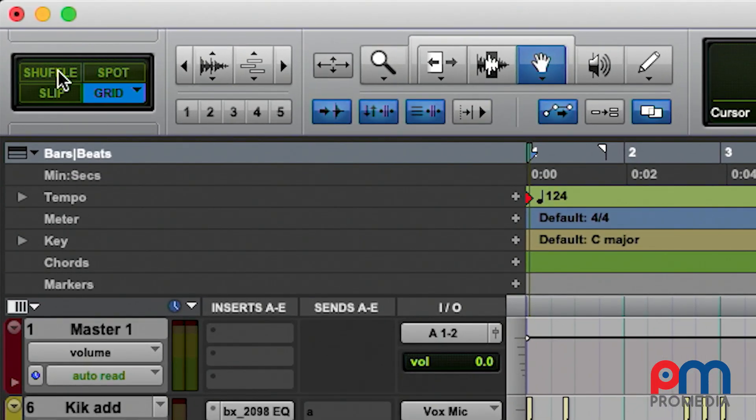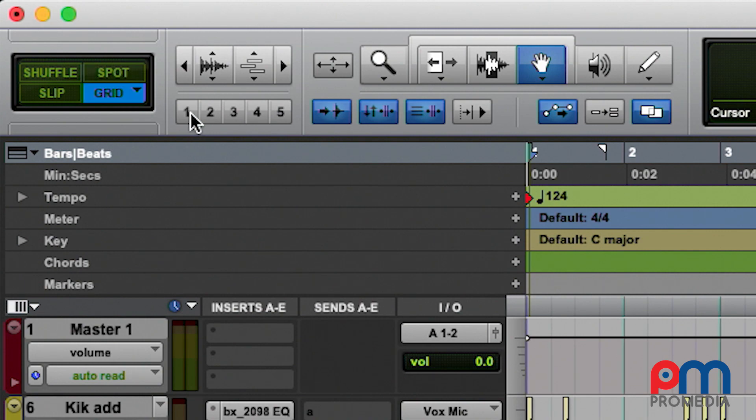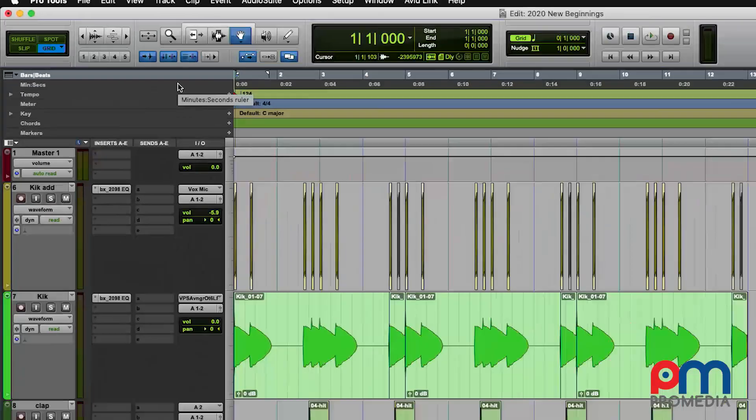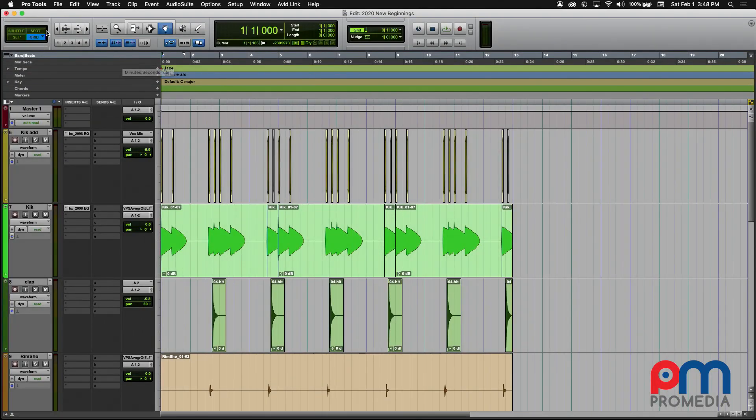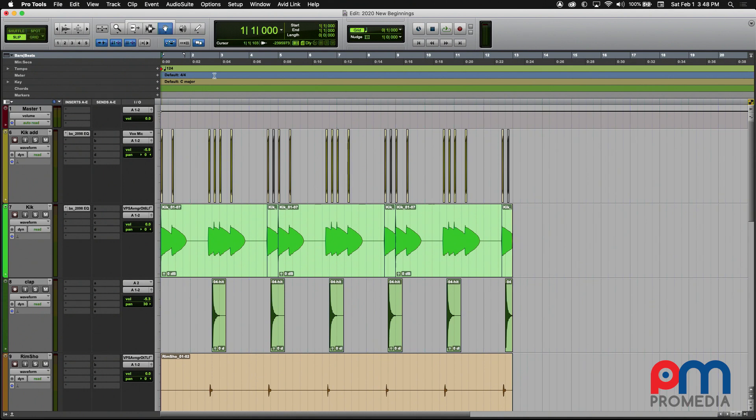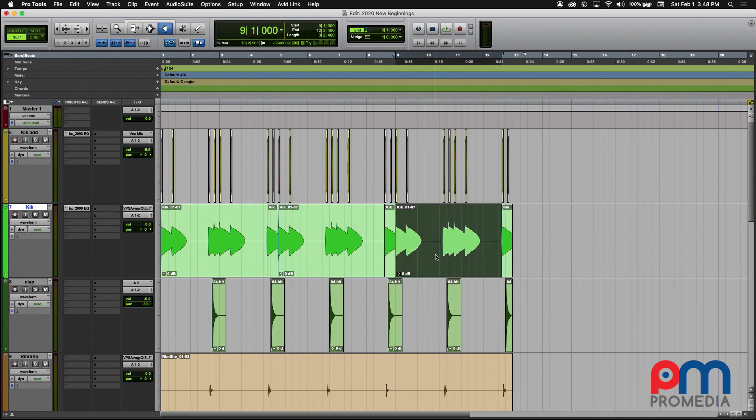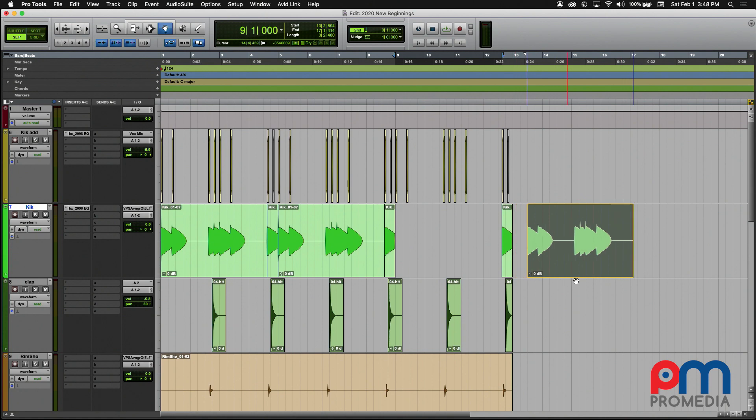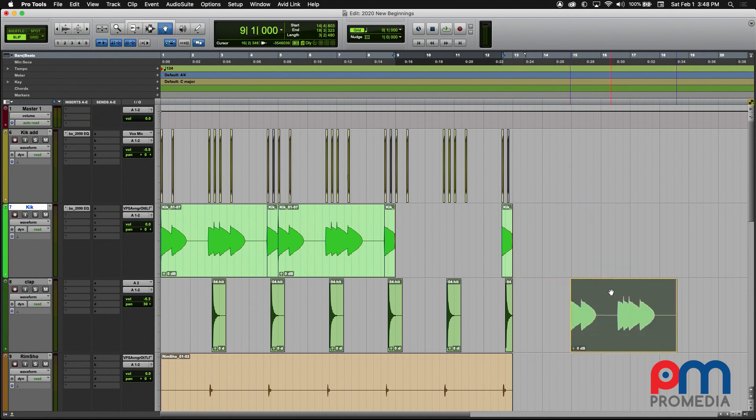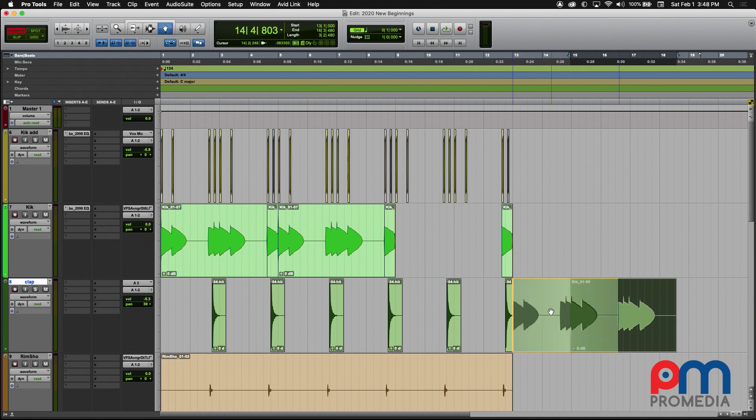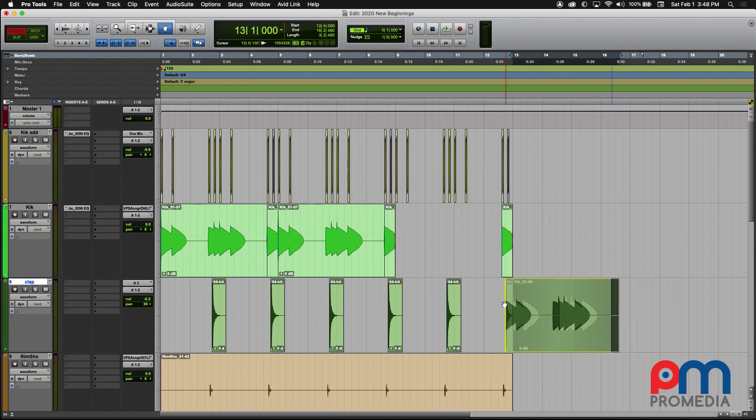So always be aware if you're in Shuffle, Slip, Spot, or Grid because this will affect how edits happen. For instance, in Slip mode, I can use the Grabber tool to simply click to select and drag and drop an audio clip anywhere in the timeline. Whereas with Shuffle mode, if I try to do that, it will shuffle clips end to end and never let you overlap anything and just drop it randomly in time.